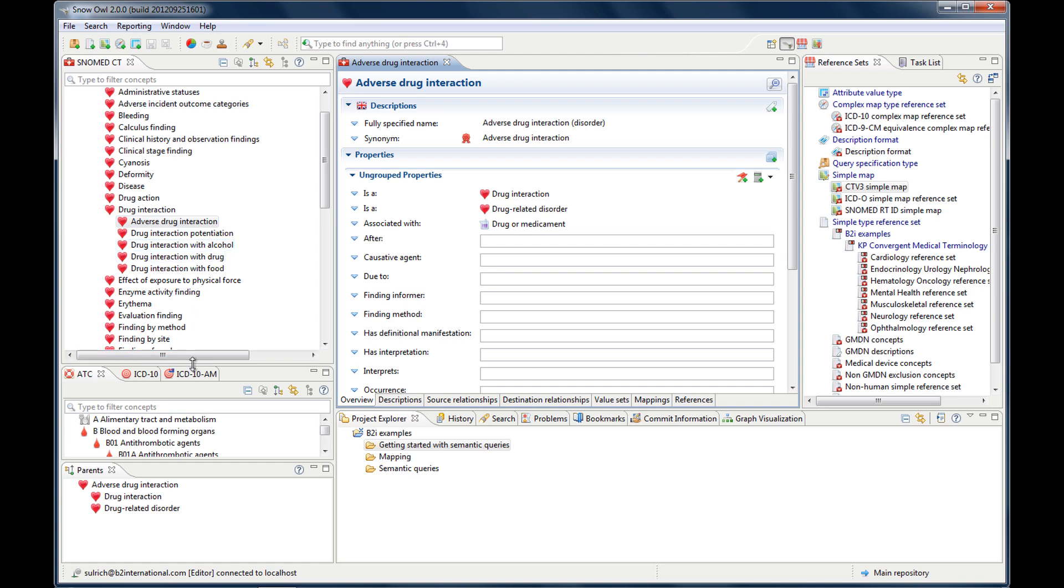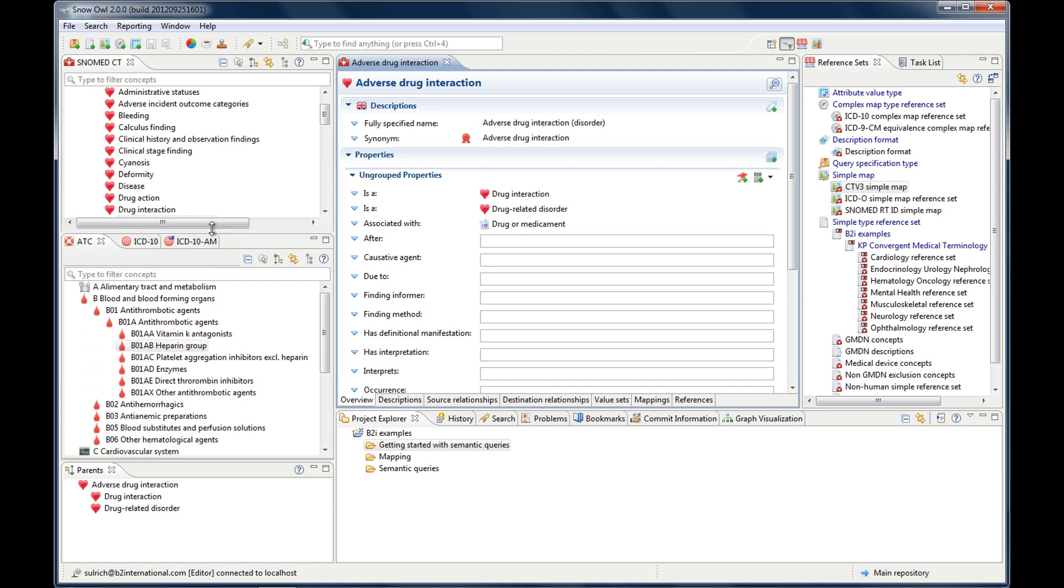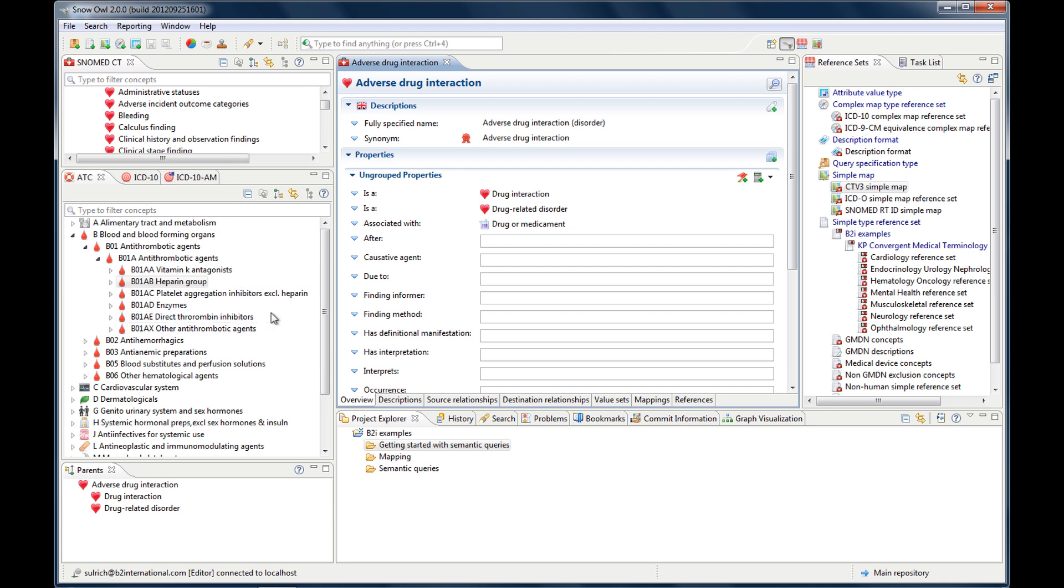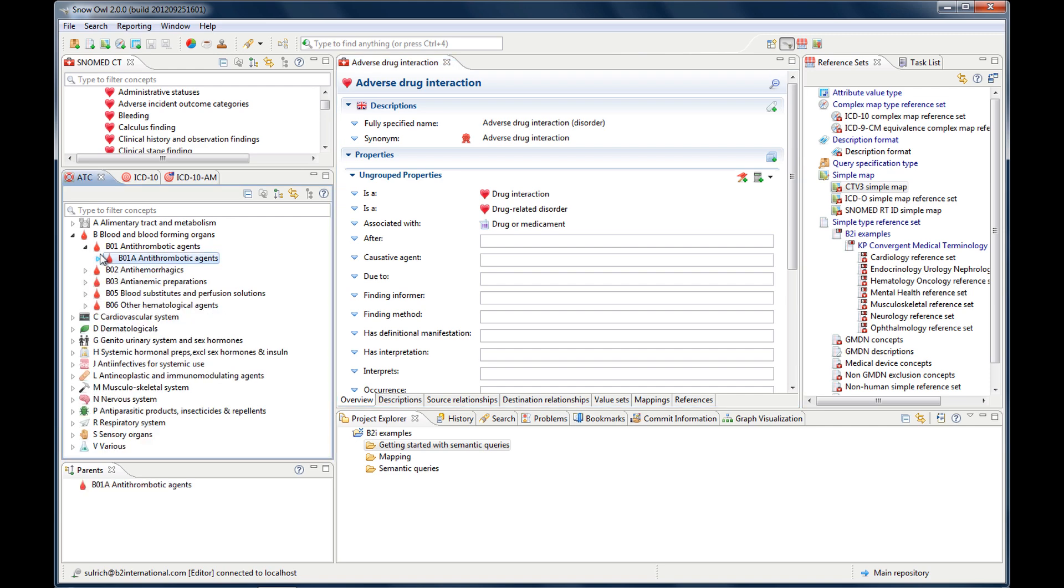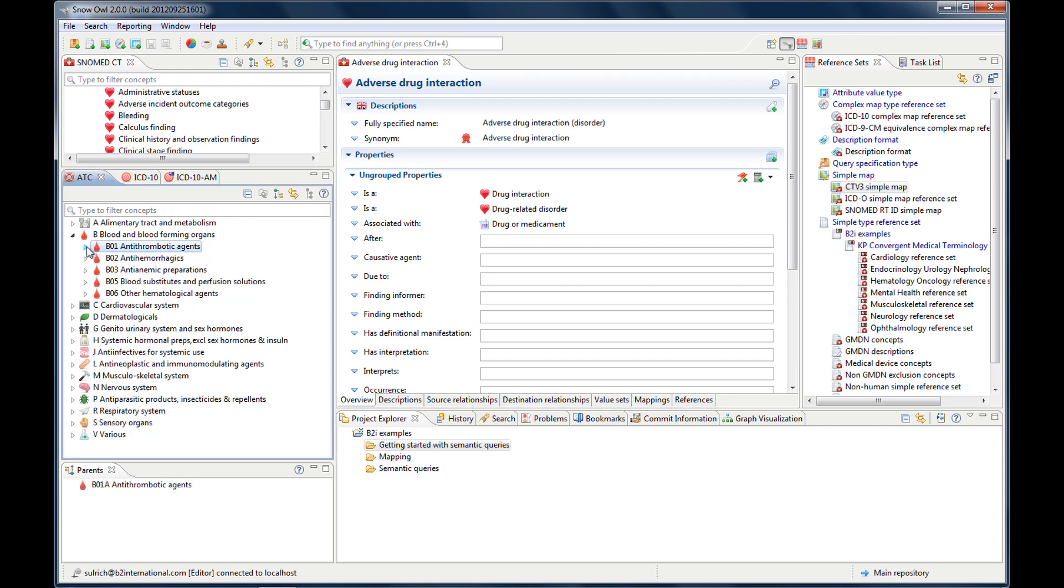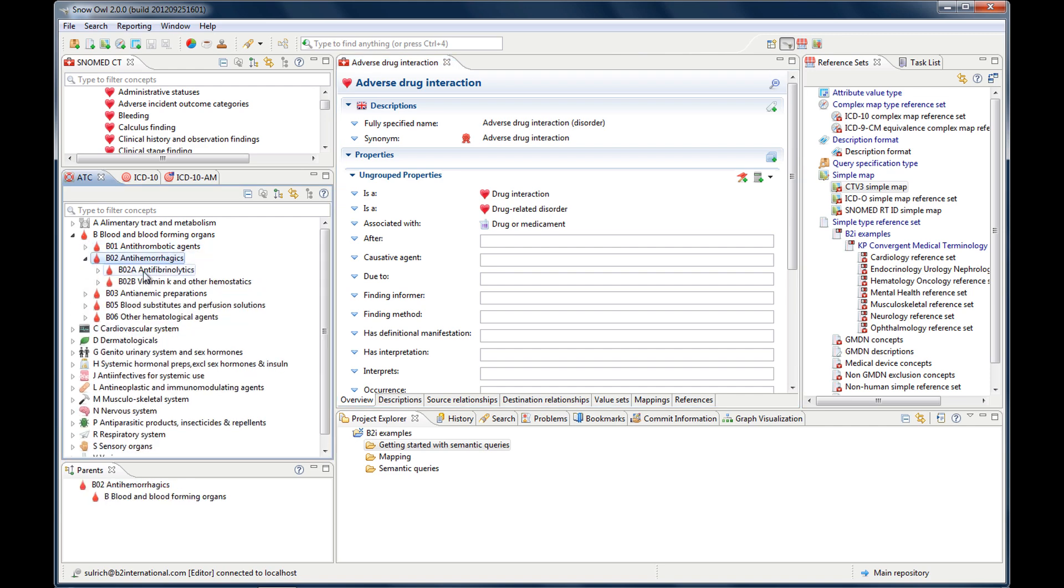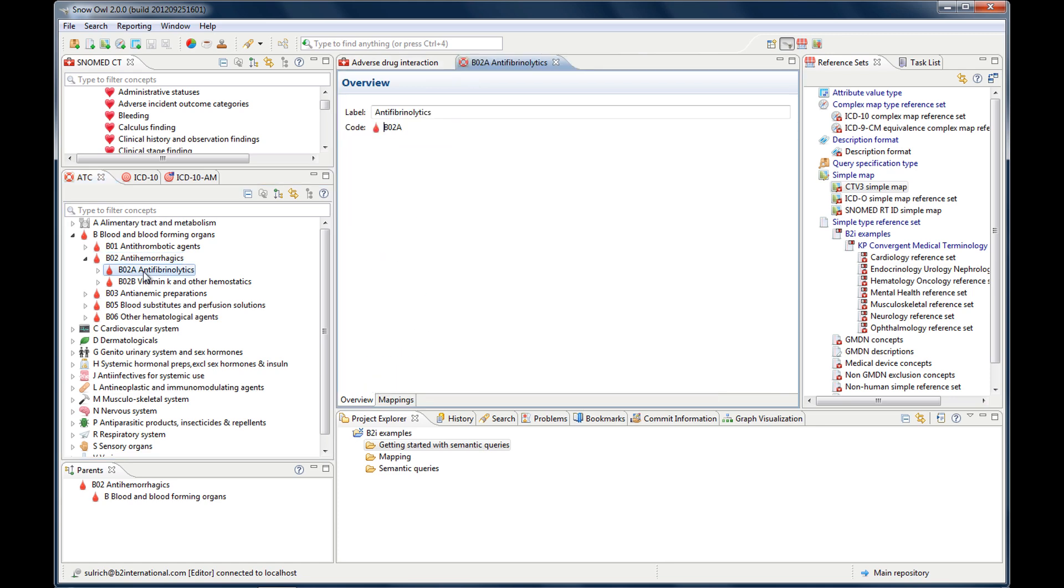Let me show you the next one. The other terminology here is the ATC, which is the Anatomical Therapeutic Chemical Classification System. It's basically displayed the same as the SNOMED CT view, so it also has the hierarchy. You can open and close it and just browse through the different concepts, and then open them in the editor just by double-clicking.